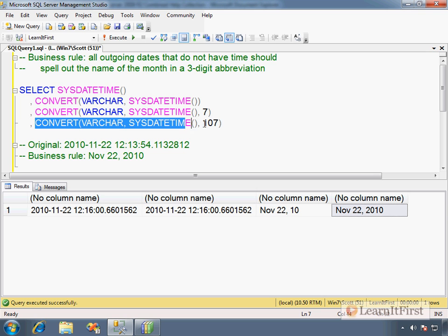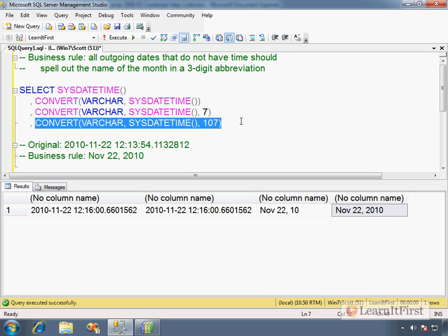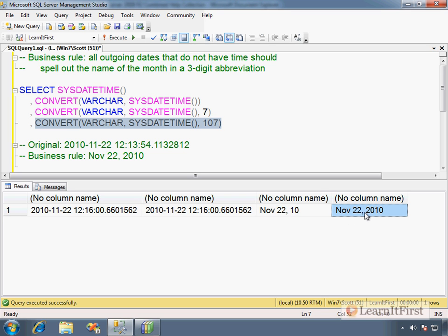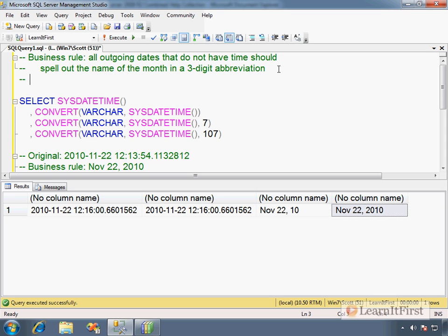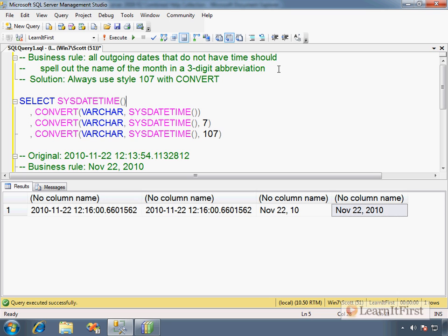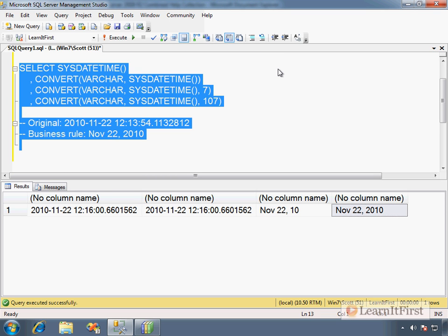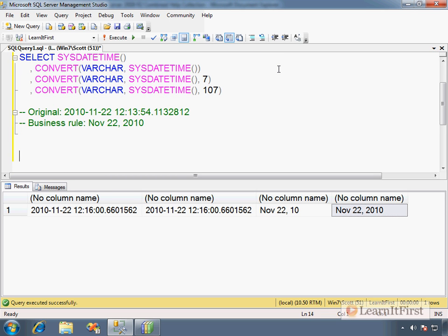We now know any time we have an outgoing date that should send back the data, we need to send it back in this format, in 107. So the solution, always use style 107 with convert. So one of the things that we want, we want to make a function. Create function. Get current server date.